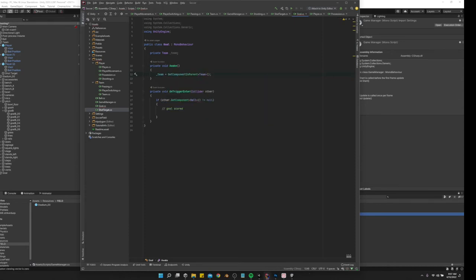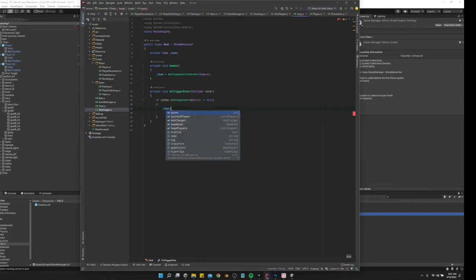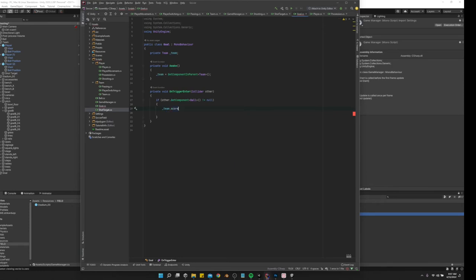And then we'll say team.score++. That might be it.